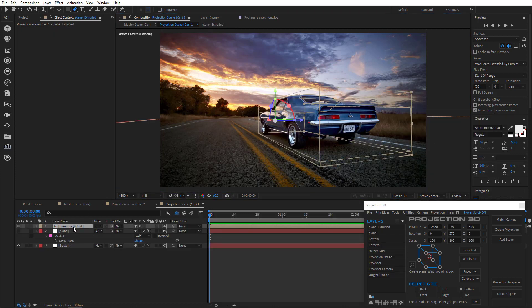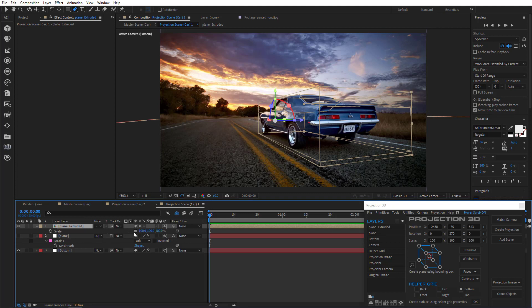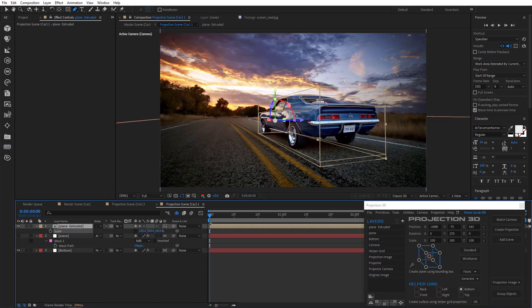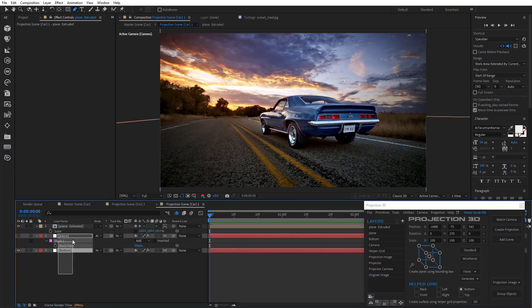There we go. And let's just reduce it a little more along Z. OK. Our model is ready. So we can delete helper objects now.